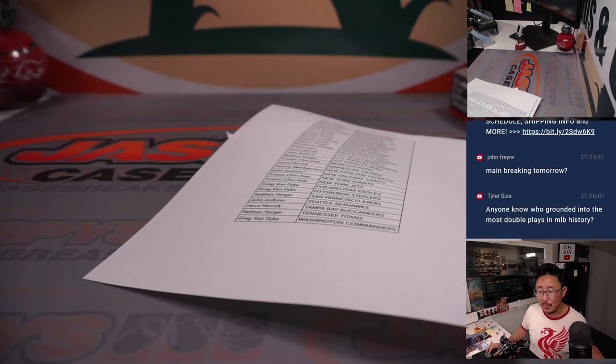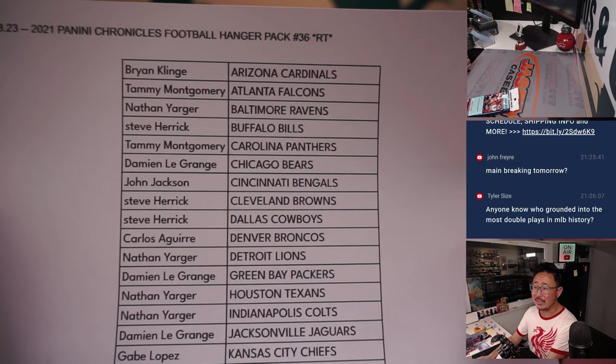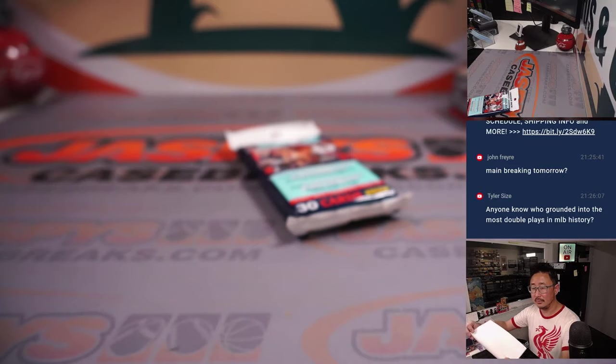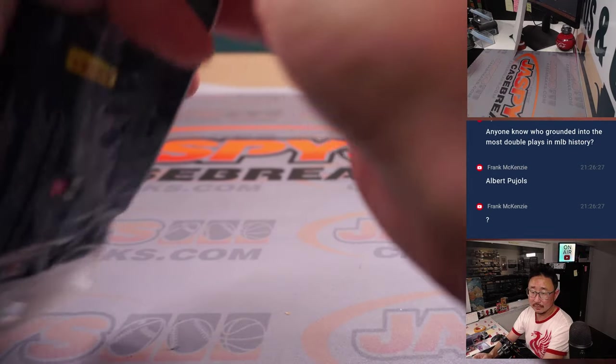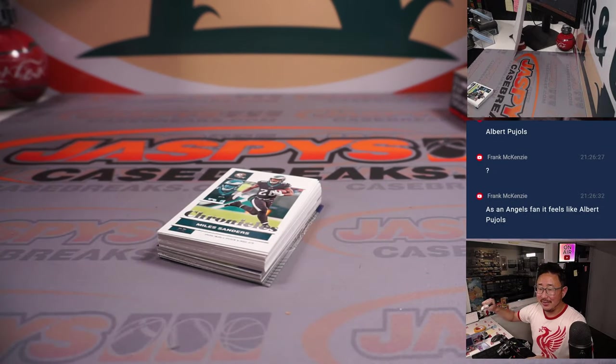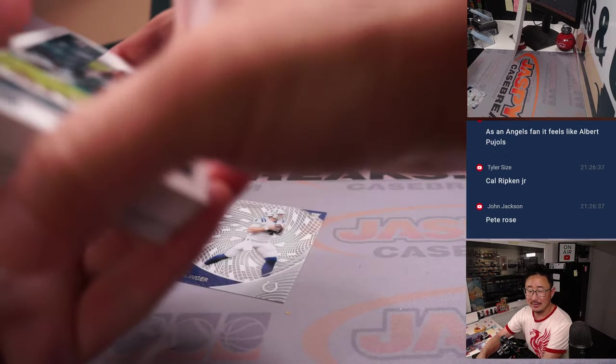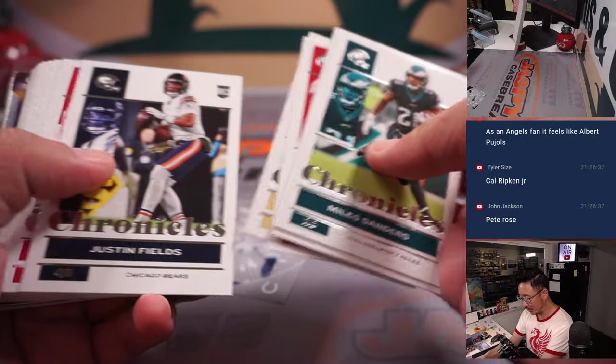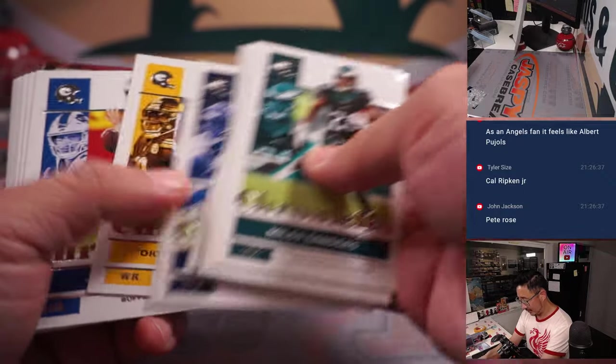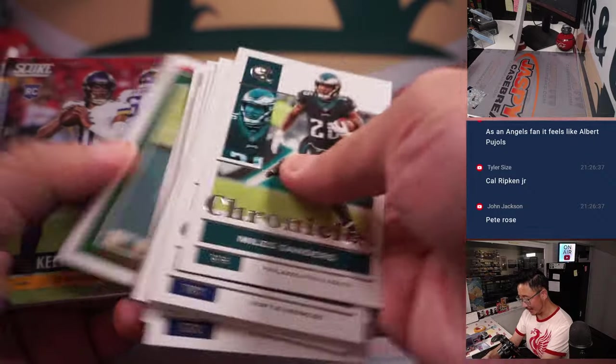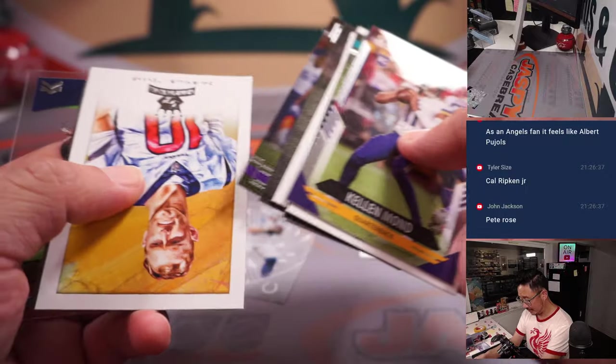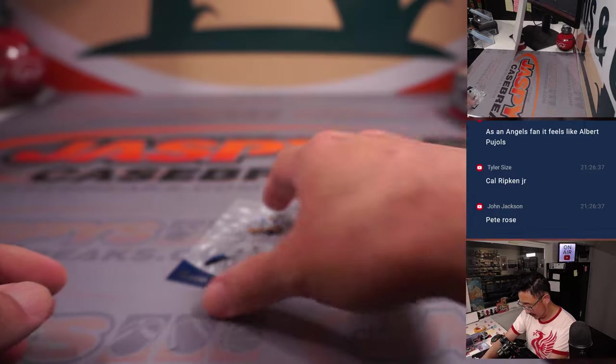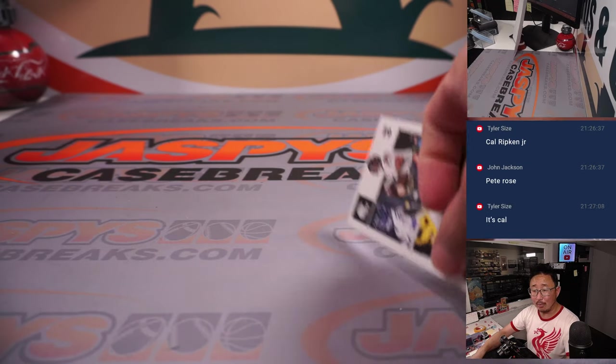Who doubled, who grinded to the most double plays in MLB history? That would be Pee-wee Reese. Or did he turn the most double plays in history? Frank says, as an Angels fan, it feels like Albert Pujols. It's probably someone who's played in the league for like 35 years. Just name people who play in the league for more than 20 years and got like a zillion at-bats. Yeah, Pete Rose isn't a bad guess. It's Cal Ripken, Jr.